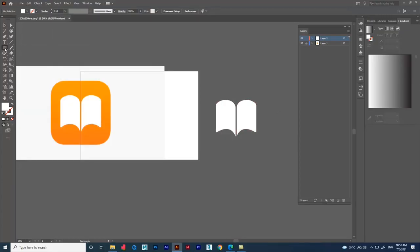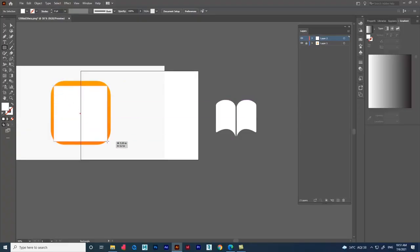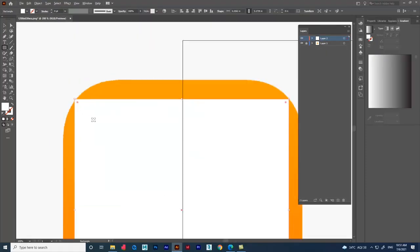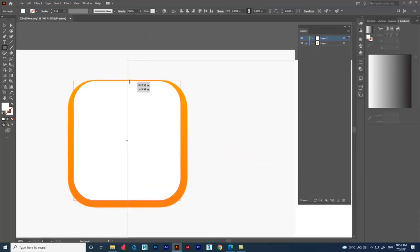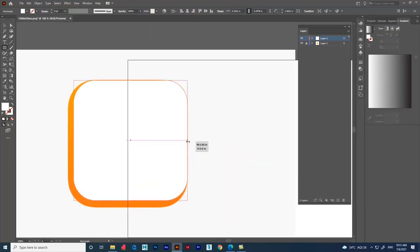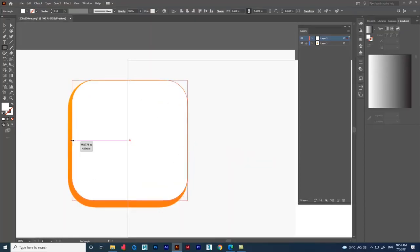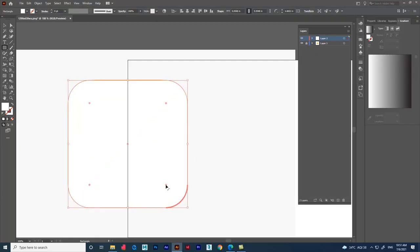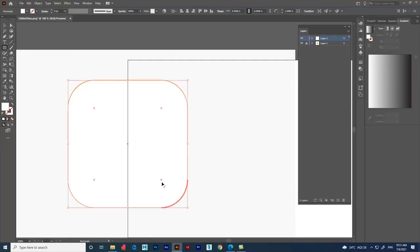For the background shape, create a rectangle. Use the corner points and drag to make it a rounded rectangle, and adjust it according to the shape. Use the Eyedropper to pick the color, then click and drag to place it with the new shape.